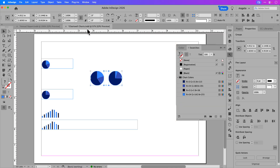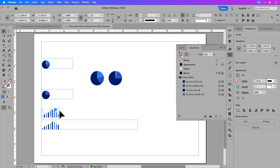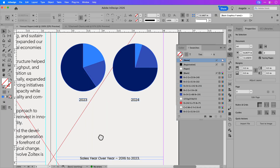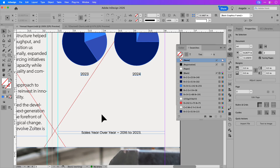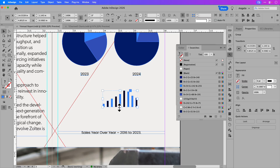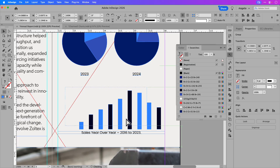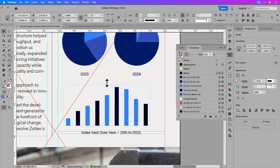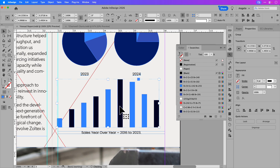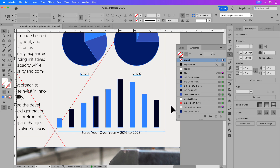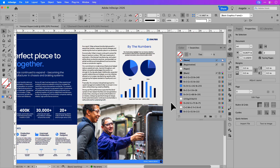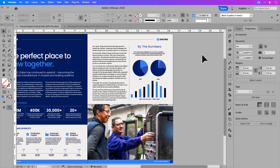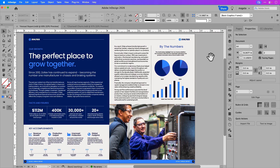I'll go back to my charts file and copy the bar graph over. Command+V to paste it in, then hold Shift+Command and drag from the bottom to resize, center it, and make it a little bit bigger. Command+0 for an overview, and pressing W on the keyboard shows the final result — a quick and efficient way of creating charts using the Chartwell font, converting them to outlines, and bringing them over to another layout.